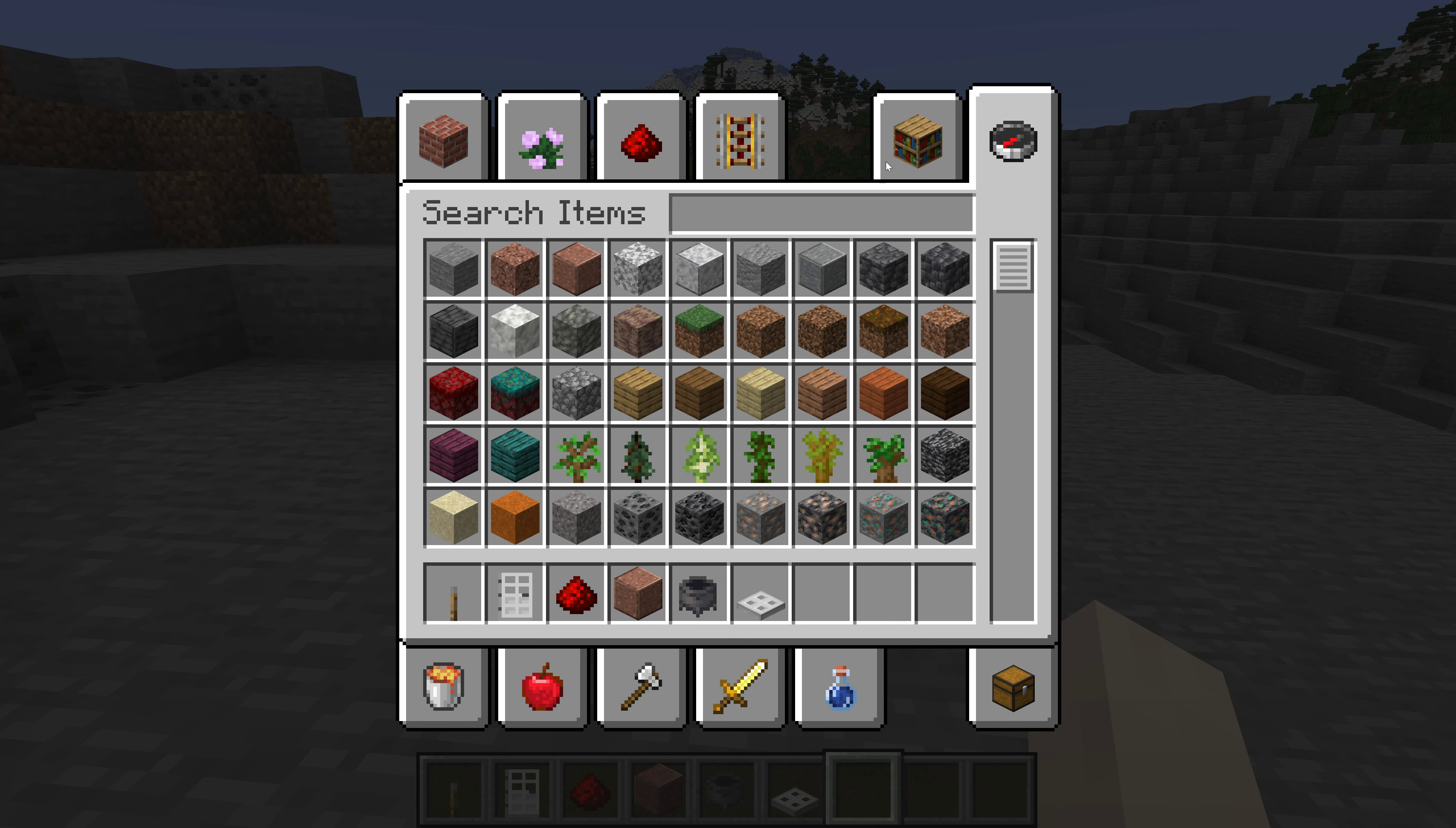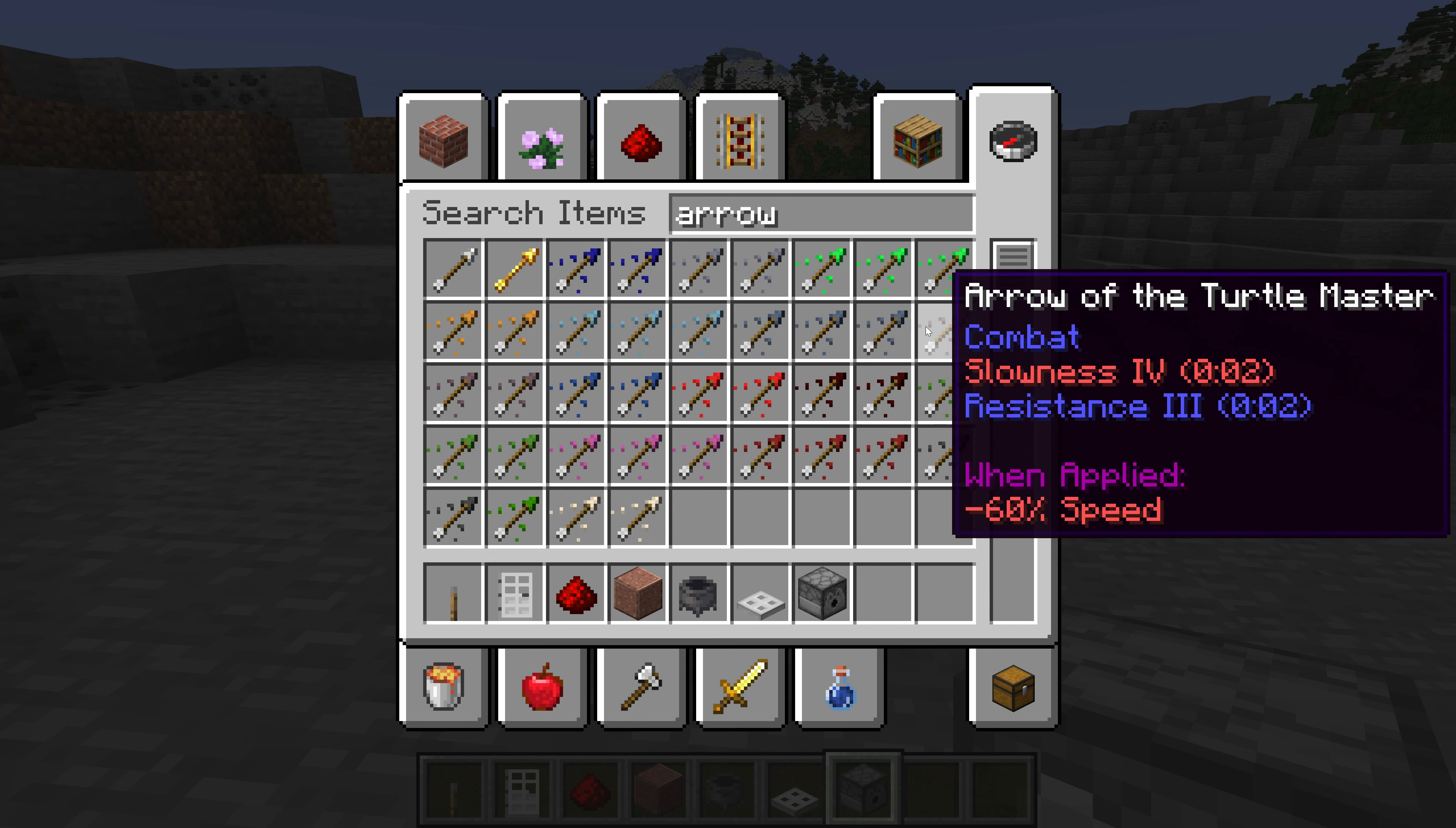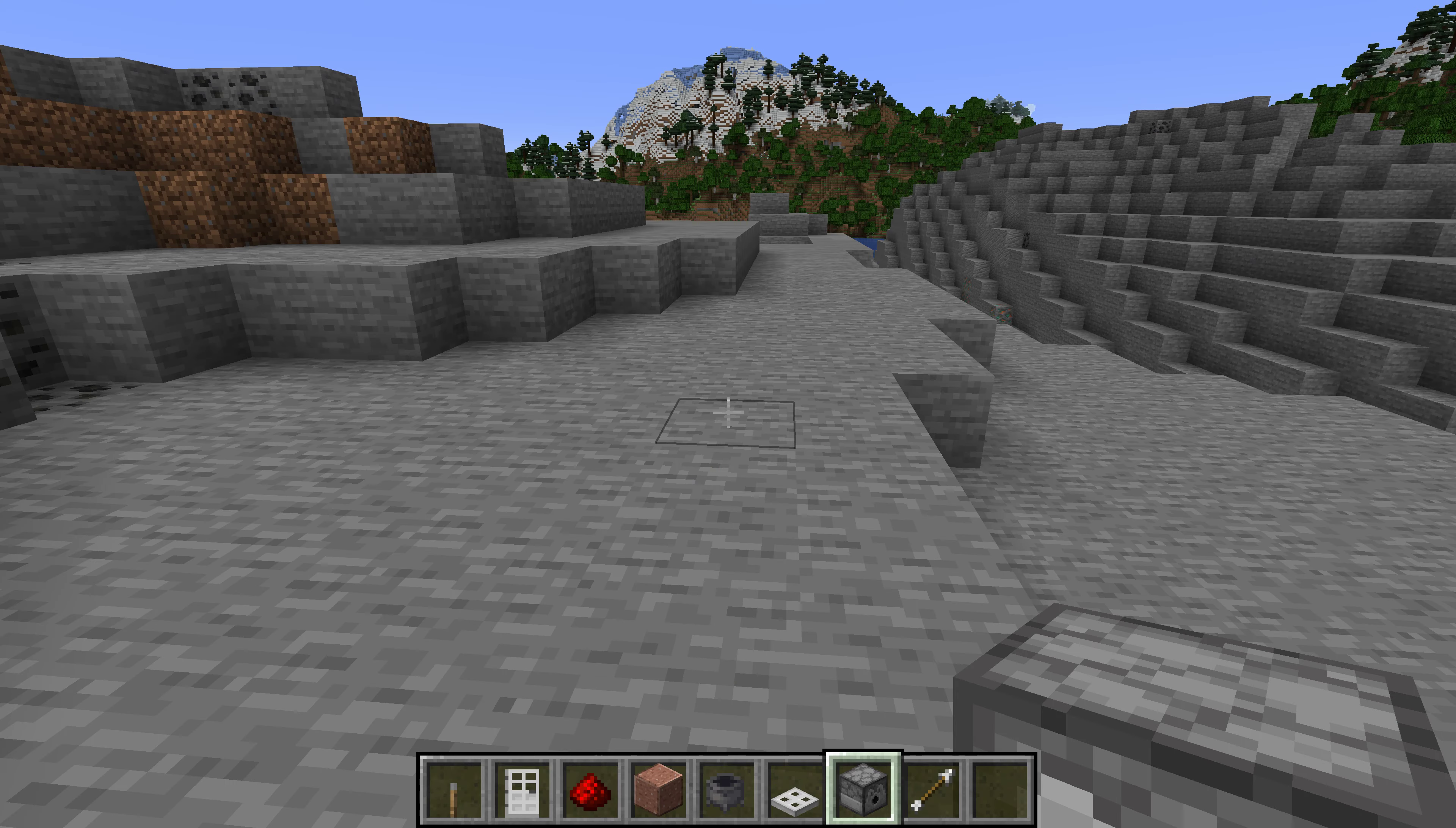So what we're going to do is we're going to take a dispenser, dispenser here, and now we're going to get an arrow. So there's like lots of these. There's like that, there's this arrow of harming, arrow of slowness, arrow of leaping, arrow of invincibility, arrow of swiftness. There's many arrows, but we're just going to use this normal.